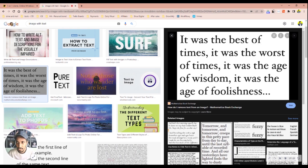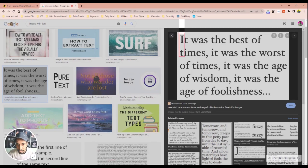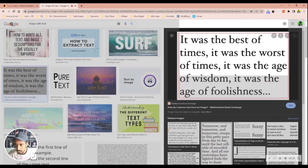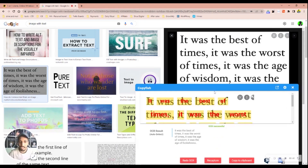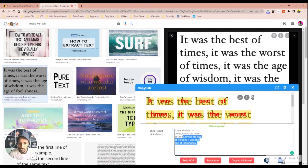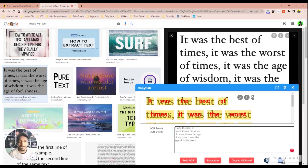You can see the CopyFish icon right here. Click on it, and your cursor changes. Now click and drag to select the area with the text you want, then release. Boom — the text appears in front of you. Just click Copy or Cut, then Paste, and it's converted to editable text. That's how easy it is.